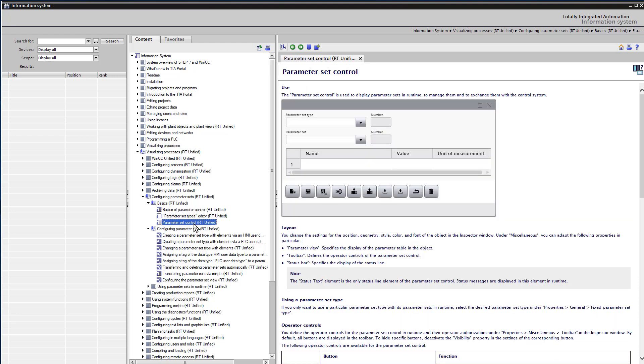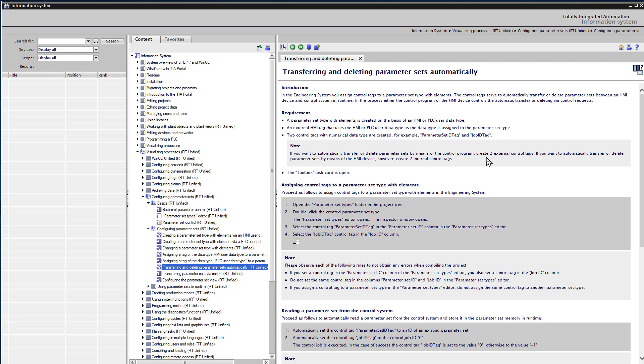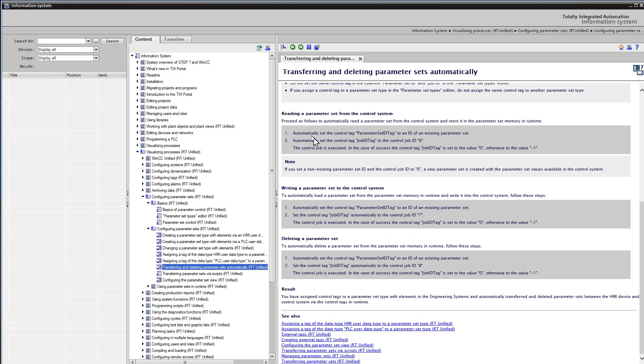But if you go to the section that says Transferring and Deleting Parameter Sets Automatically, this is where it tells you how to use the ID and job ID tags. So if you scroll down,